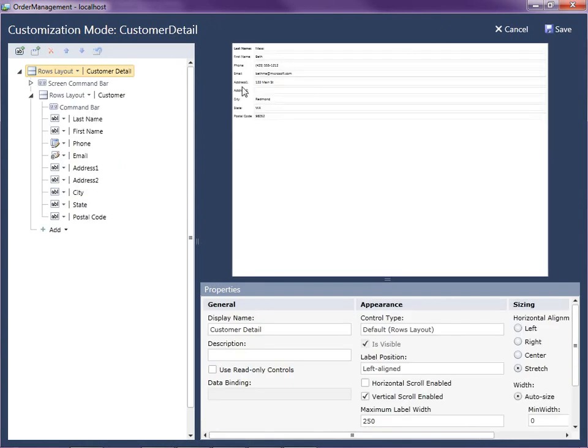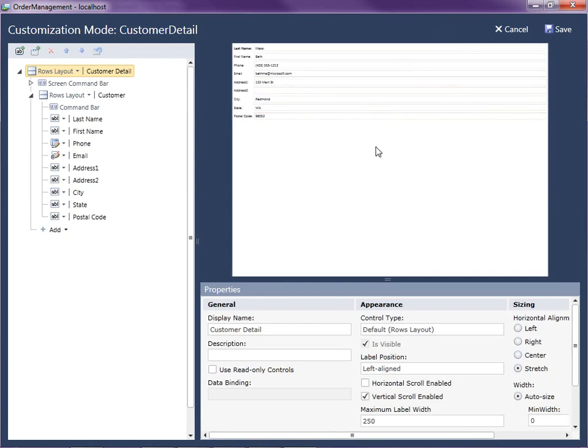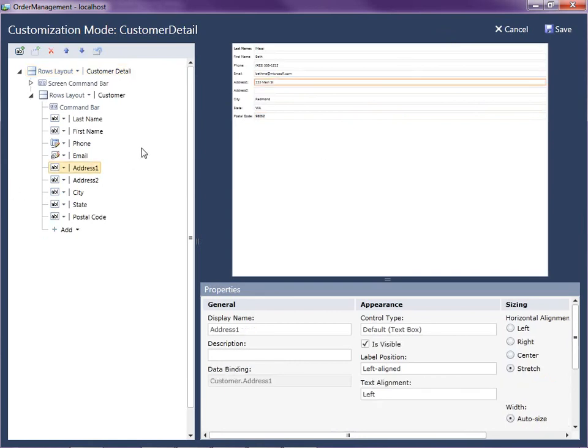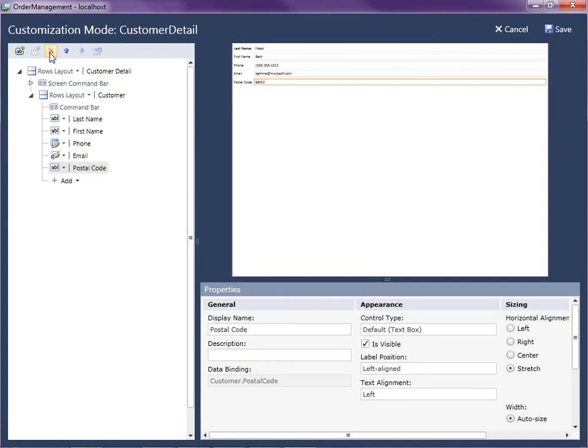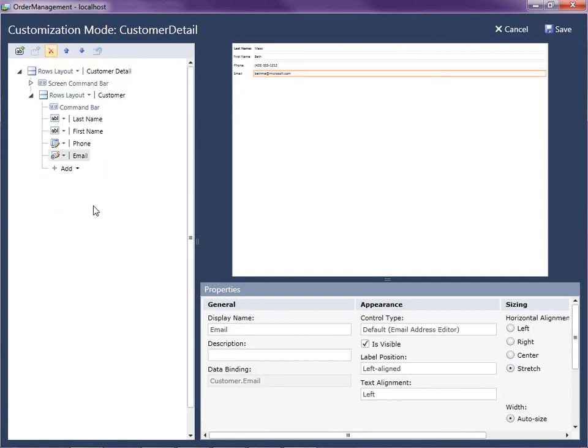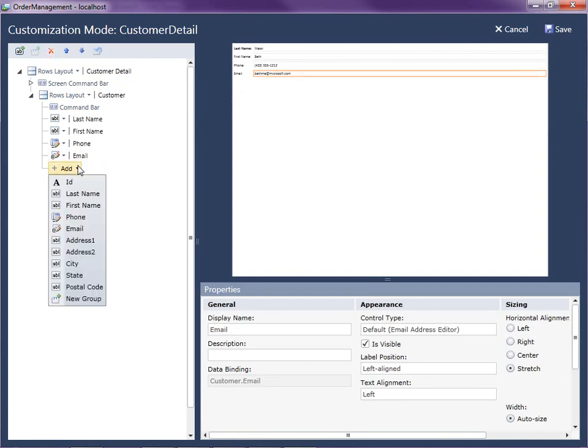What I want to do is I want to add the address information and a little bit better layout here so that the city, state, and postal code are actually on one line. So I'm going to remove these individual lines here by just selecting the control and hitting the delete key. Or you can use this delete button up here at the top.